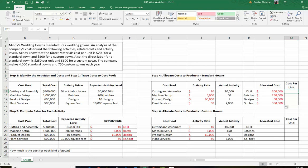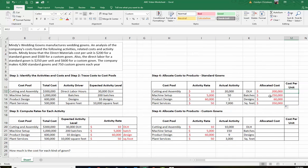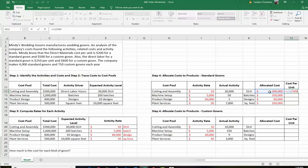There are a lot of numbers, so you have to do this systematically, step by step. First we found the rate, then we multiplied the rate times the actual activity to get our allocated cost. So $200,000 of cost is allocated to the standard gowns. But a company needs per-unit information — they need to know how much it costs to make each gown. The company makes 4,000 standard gowns each year, so the cost per unit is equal to the allocated cost divided by 4,000 gowns.